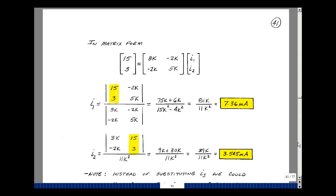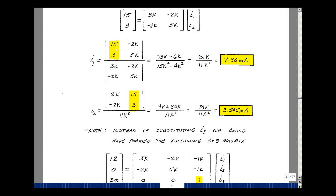Using Cramer's rule again, I take the column associated with I1, bring the 15 and 3 over, and divide by the determinant of the mesh equations. For I1: 75,000 plus 6,000 in the numerator, and 15k squared minus 4k squared in the denominator, giving 7.36 milliamps. For I2: 9k plus 30k in the numerator with the same denominator, giving 3.545 milliamps. These are the two currents we were trying to solve for.